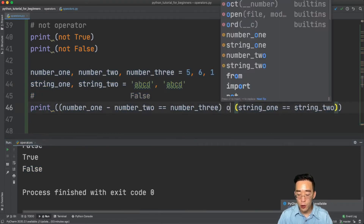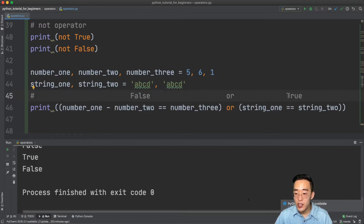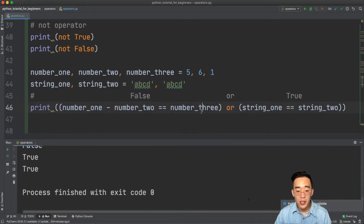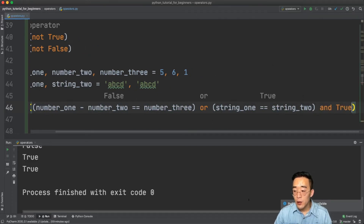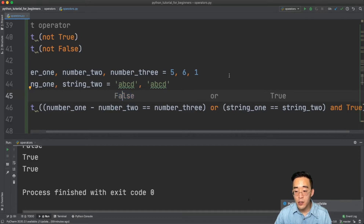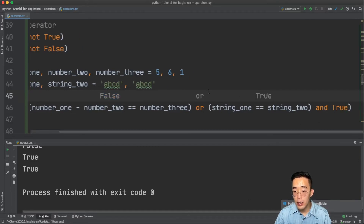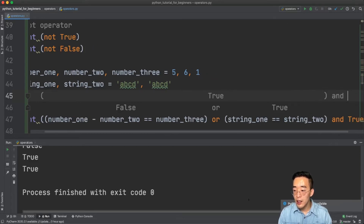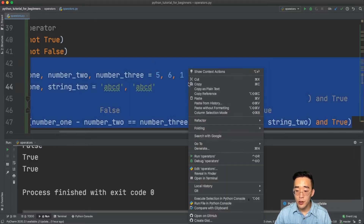If I change the 'and' operator to 'or', you'll see true because false or true always returns true. Let me also show combining 'or' and 'and' in the same expression. Without parentheses, Python evaluates left to right — the first part returns false, the second returns true, so false or true gives true, then true and true returns true. Adding the expressions in parentheses confirms the same result: this entire expression returns true.